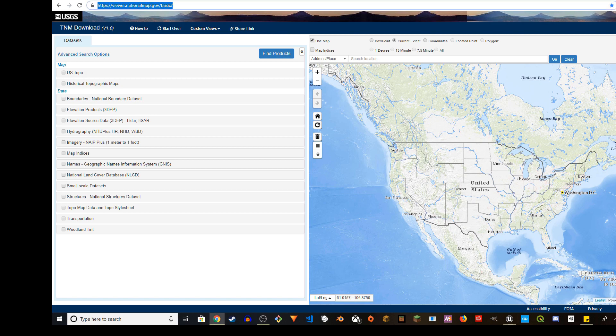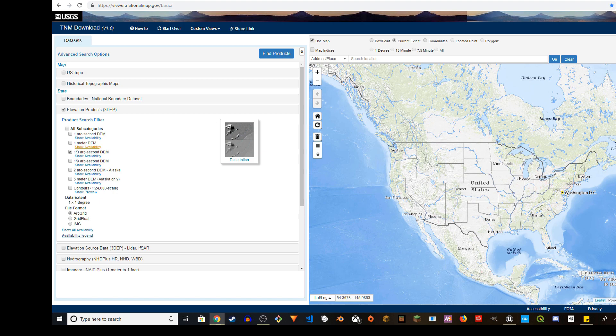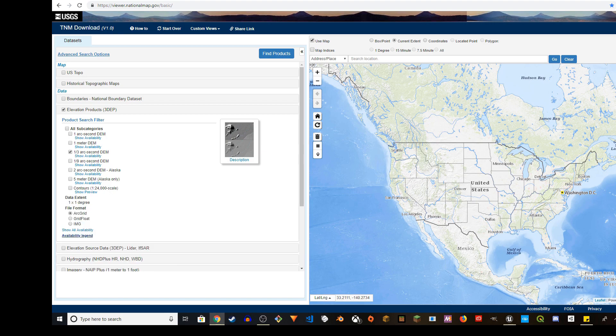You'll see this map. The first thing you want to choose is Elevation Products 3DEP. Click on that and it will get expanded. There are many subcategories. One meter DEM has the highest resolution but captures the smallest area. Click on the check mark for one by three arc second DEM and click on Show Availability.